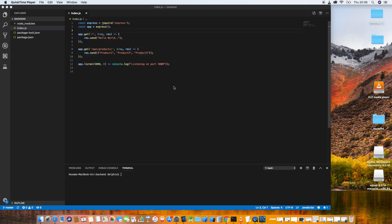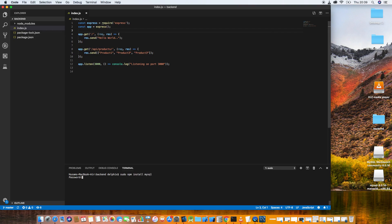Hi again, let's continue the series. The first thing we're going to do today is install the MySQL library, which allows us to connect with the database. Let's install it as usual: npm install mysql. Enter the password for the Mac.